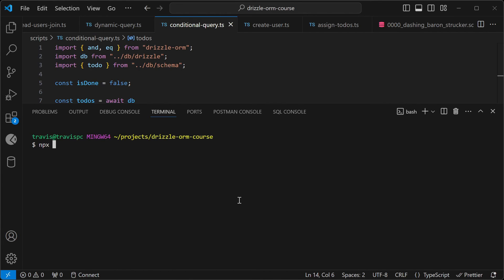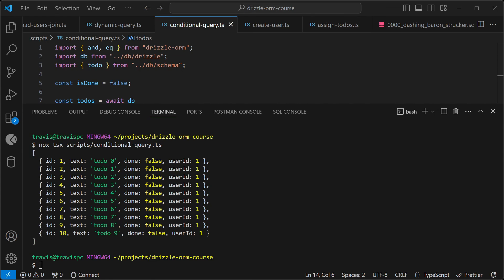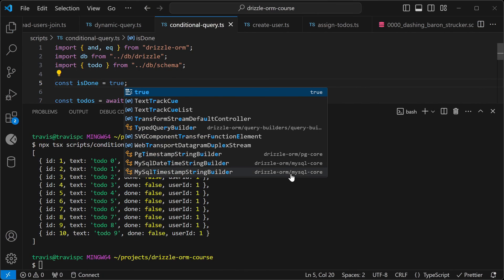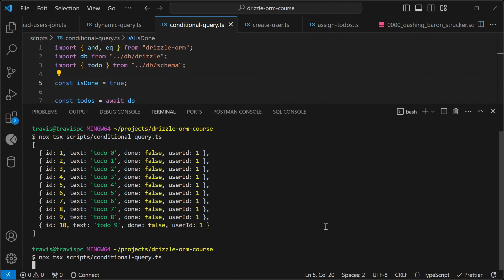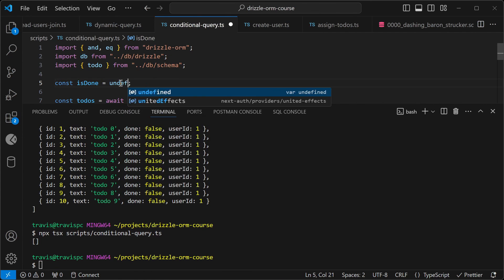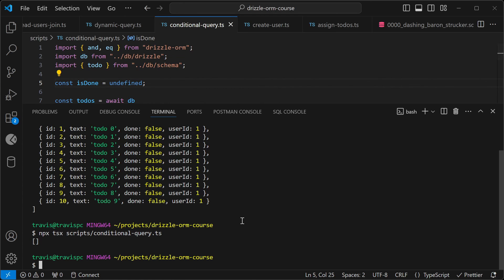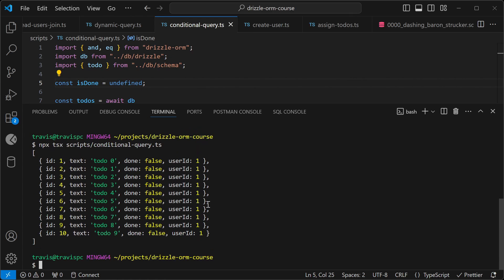So I'll do an npx tsx scripts conditional query. And we see a list of to-dos where the user ID is one and done is false. Let's try changing the isDone parameter to true. Okay, that is to be expected. And then let's use undefined. This should give us all of the to-dos as expected.